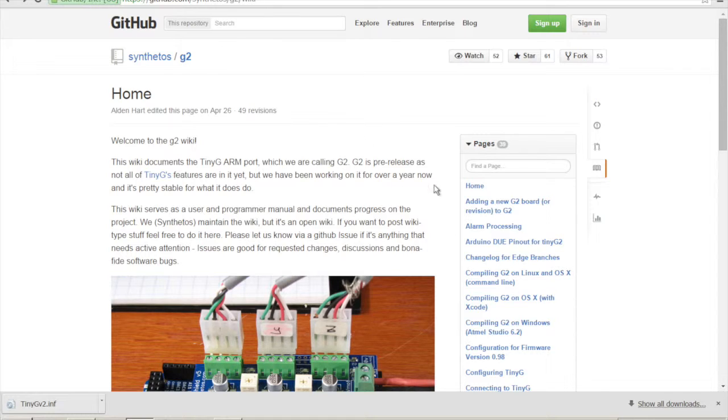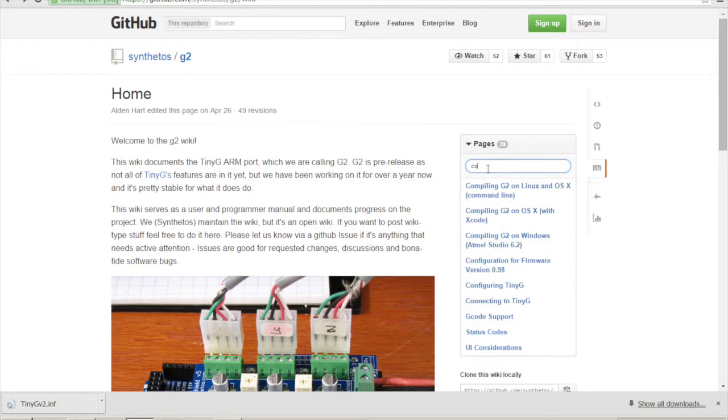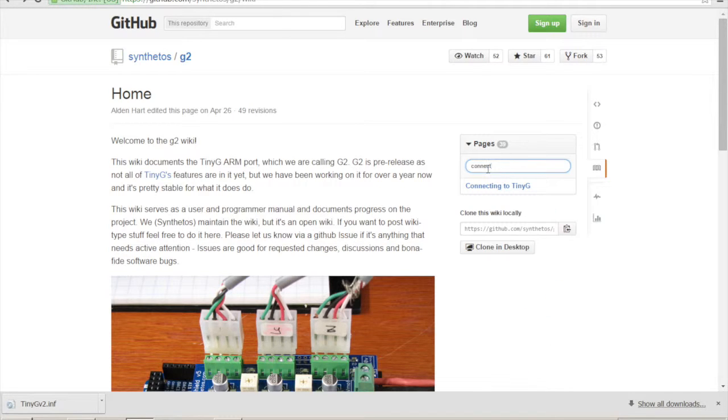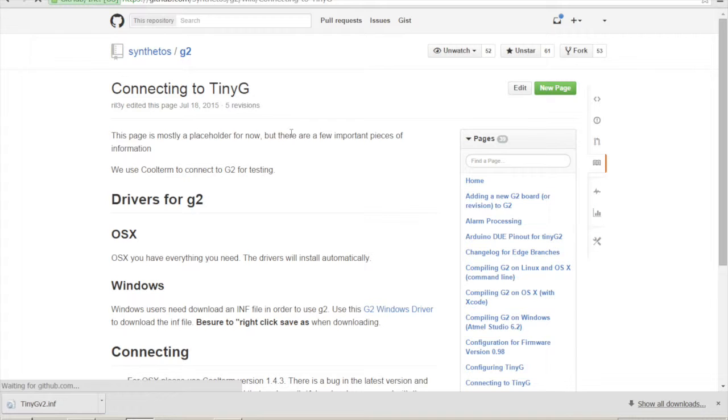If you go into here and you can look for connecting to TinyG, you can go ahead and click that and we can get started on this.